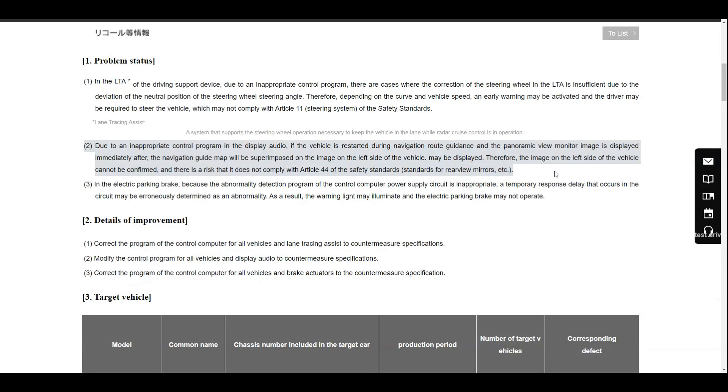Or when the navigation guidance map is displayed over the image on the left side of the vehicle, the image on the left side cannot be confirmed and there is a risk that does not comply with Article 44 of the Japanese safety standards.